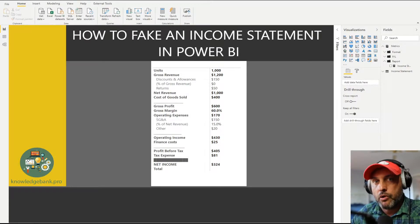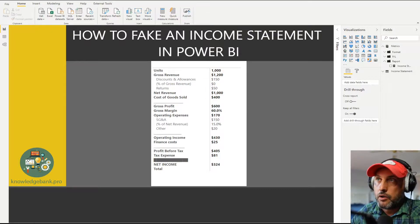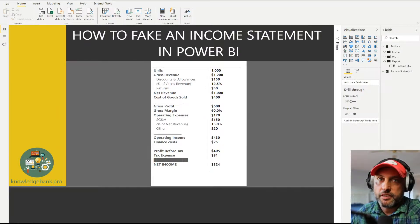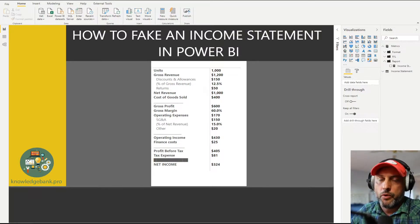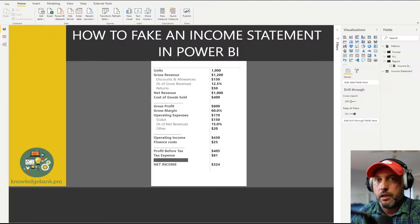Hello and welcome to knowledgebank.pro. Today we have a somewhat controversial video titled 'How to Fake an Income Statement in Power BI.' From the title you're probably asking yourself: why does he need to fake an income statement in Power BI? Well the answer is pretty simple. Unfortunately you cannot create a good income statement in Power BI. If you have created income statements for your CFO or board of directors using Excel, you know exactly what I'm talking about.